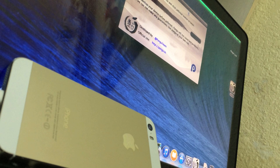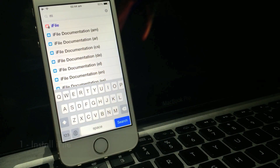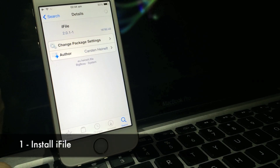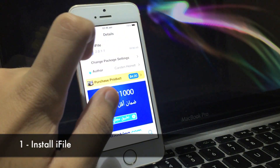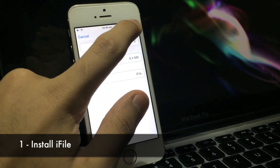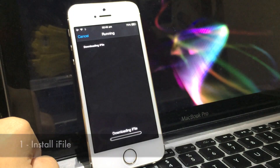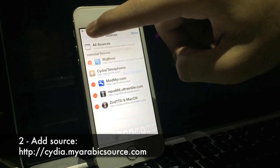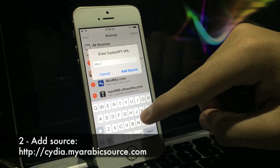Of course you need to have your phone jailbroken to do this, which you can use the new Pongu jailbreak for. The first thing you're gonna want to do is make sure you have iFile installed, which is a package you can find on Cydia and install.